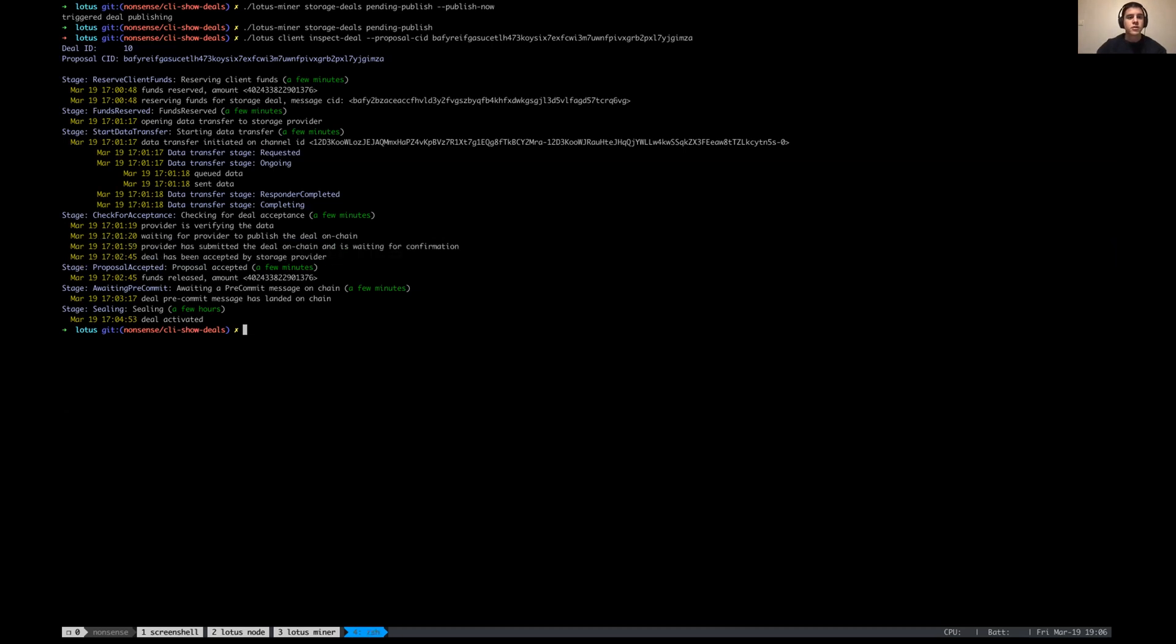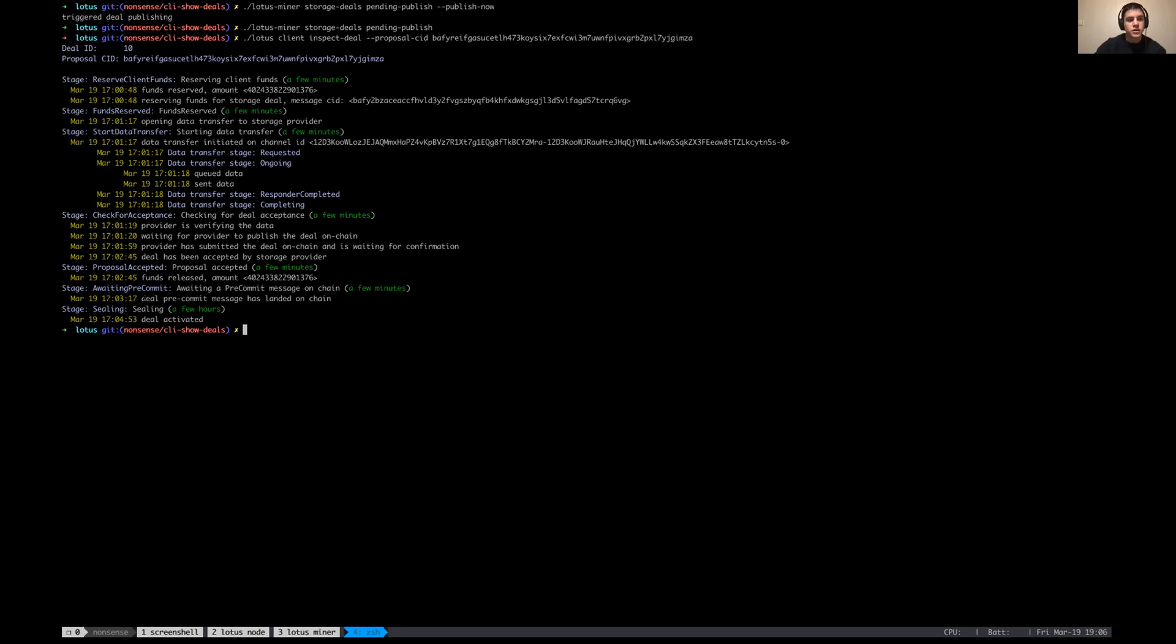Right, so here we can now see all the different stages that a deal went through: basically the client reserving funds, opening of the data transfer to the storage provider, the different stages within the data transfer, checking that the provider actually accepts the deal and publishes it on chain, awaiting for pre-commit message, sealing, and the last one where we see that the deal was activated. This whole thing took like four or five minutes because this is a devnet with the 2k sectors.